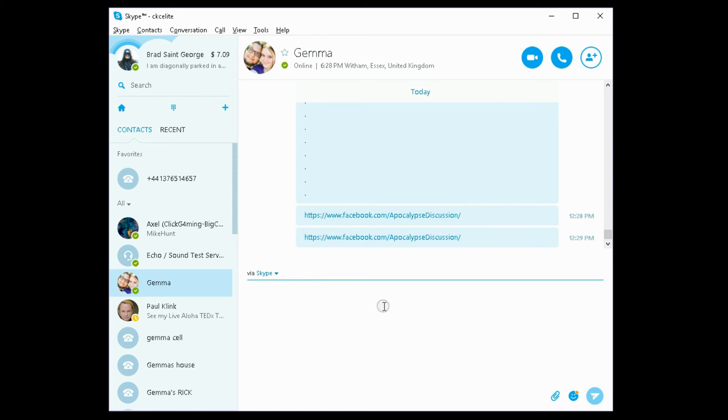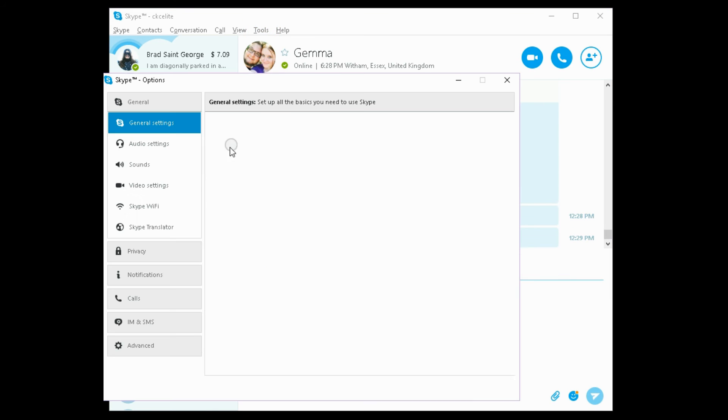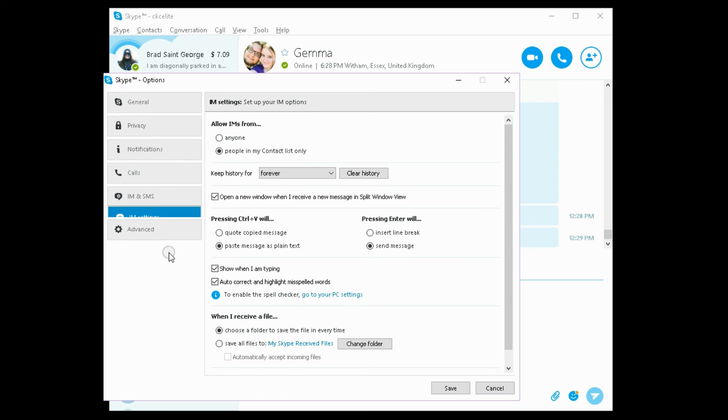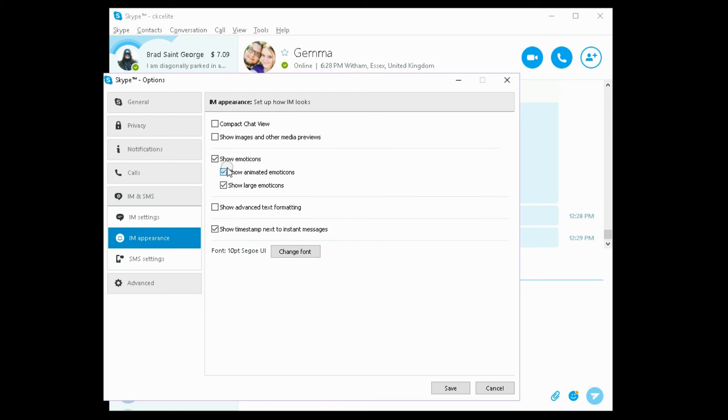So I hope that this helped you a lot. Again, it's Tools, Options, IMS and SMS, IM Appearance, and then either disable or enable Show Images and Other Media Previews.